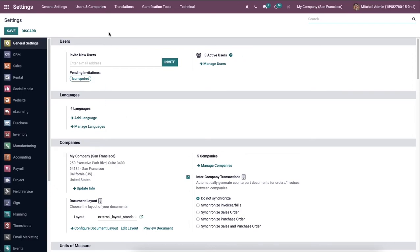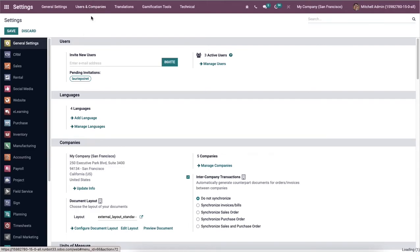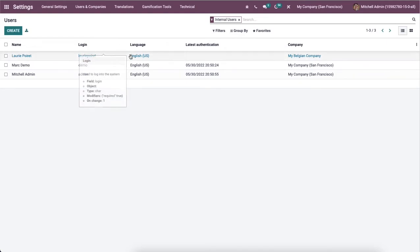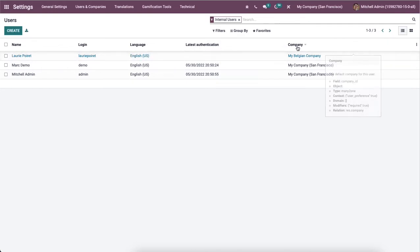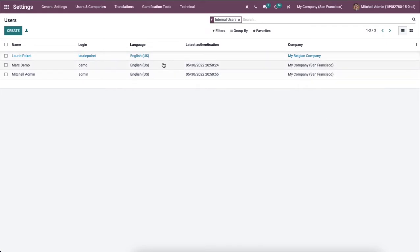Now let's check how to set a language for a specific user. Each user has the right to choose the preferred language with Odoo 15. We can change the language of various users within Odoo 15 settings. Here we can choose the users menu from the users and companies tab and can see the list of created users in this database. The information including company, login, language, name, and latest authentication can be seen here. We can choose the user you want to change the language from the users window.